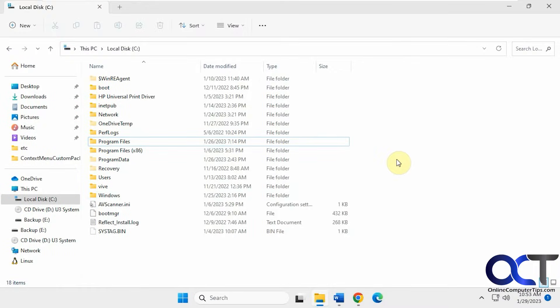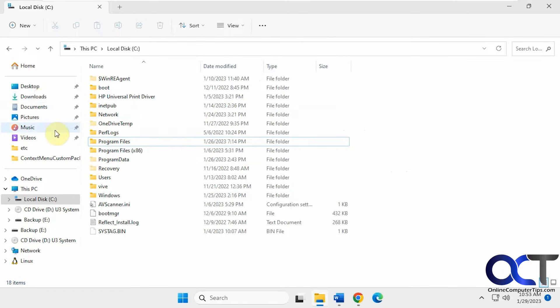Hi, in this video we're going to show you how to prevent File Explorer from automatically pinning commonly used folders to your Quick Access or Home as it's called in Windows 11.